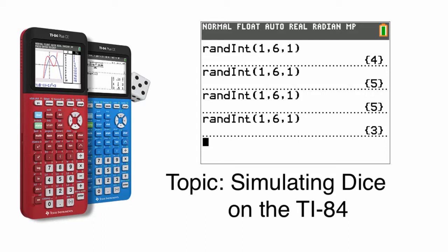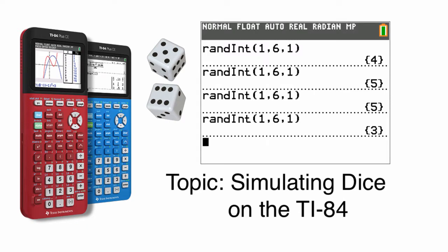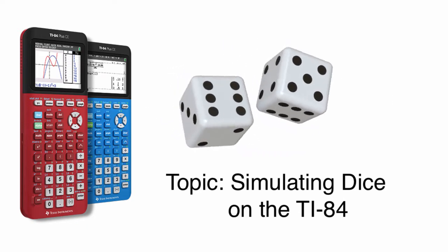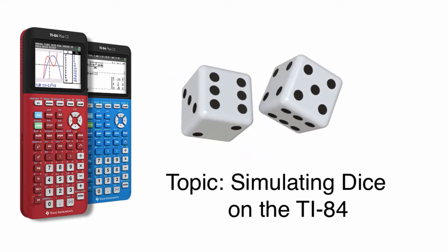Hi everyone, this is Mr. Bourne, your math teacher from Minnesota. This video will show you how to use your TI-84 calculator to simulate dice.